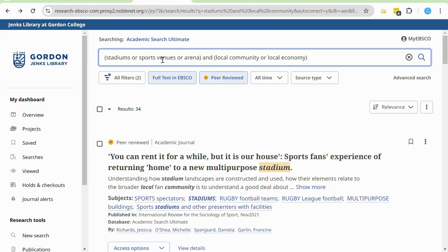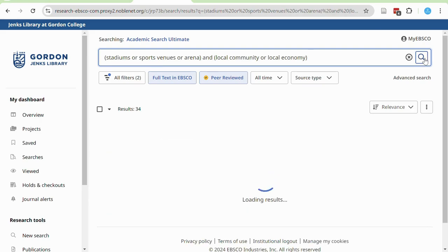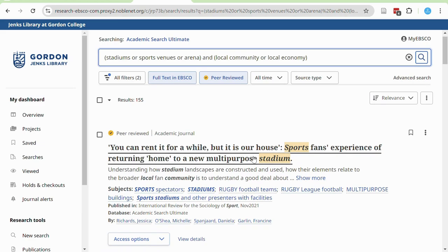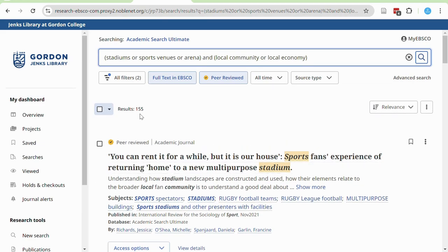Here, I've included brackets to tell the database that I want results with either the term stadium, sports venue, or arena, and either the term local community or local economy. Now look through the titles of your search results and see which articles might support your research — this expanded search has 155 results.